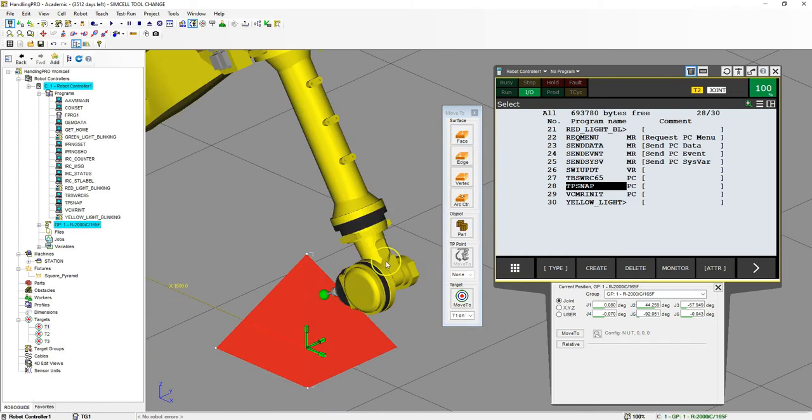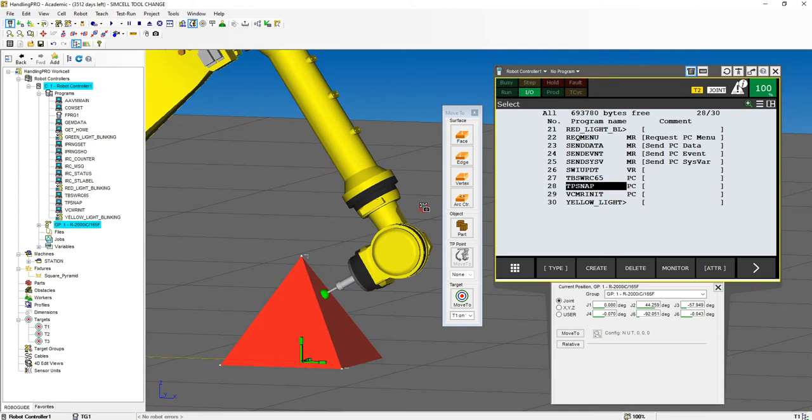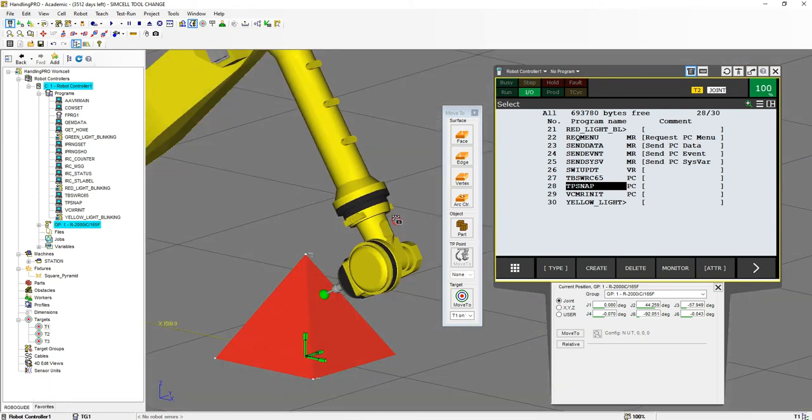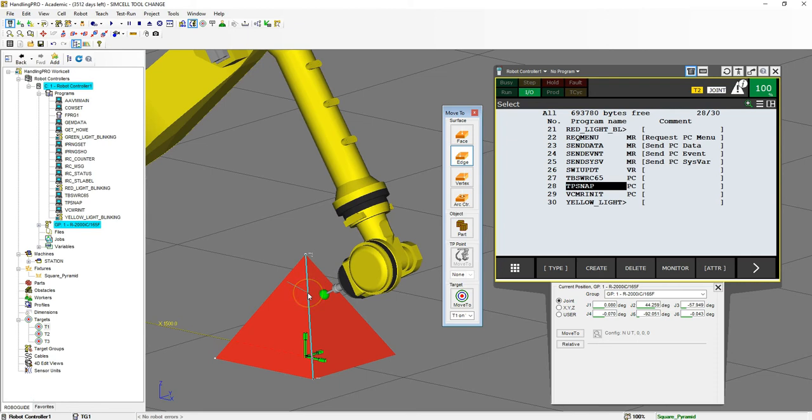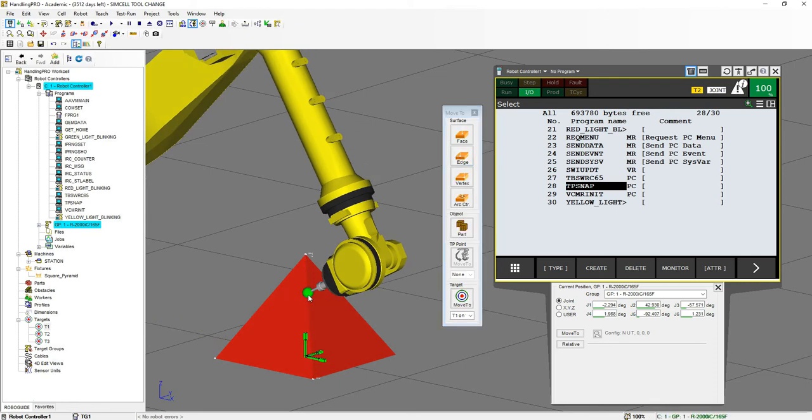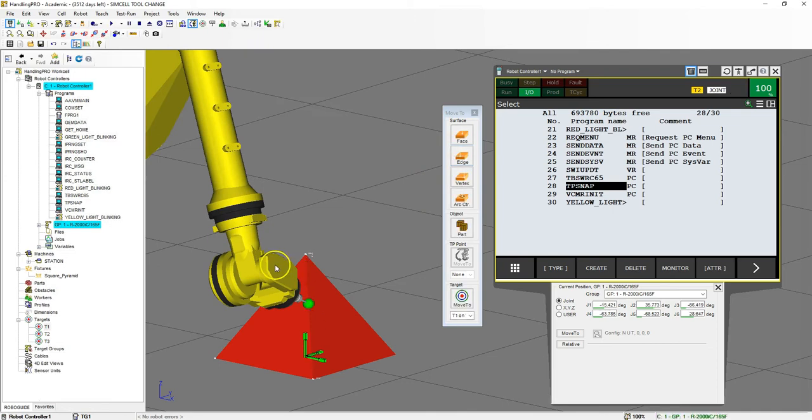We can move along an edge depending on what side you hover on. I can move to this edge side or I can move to this edge side which rotates the robot.